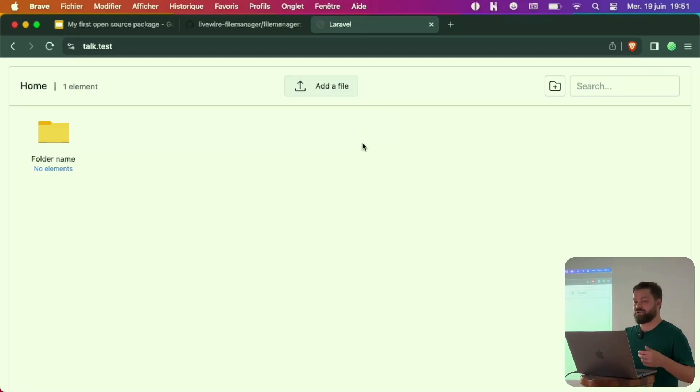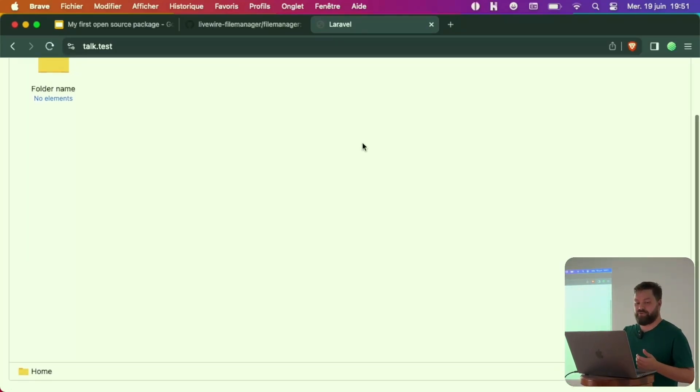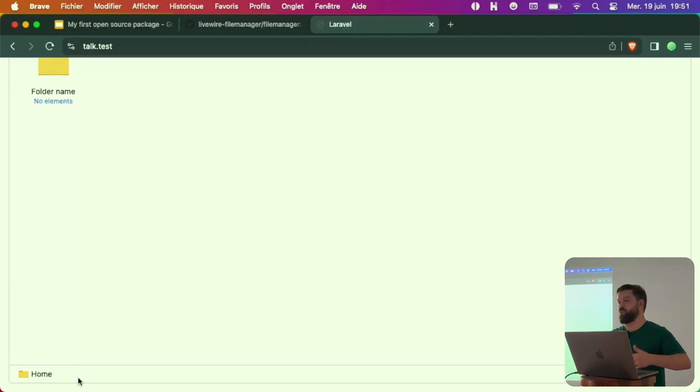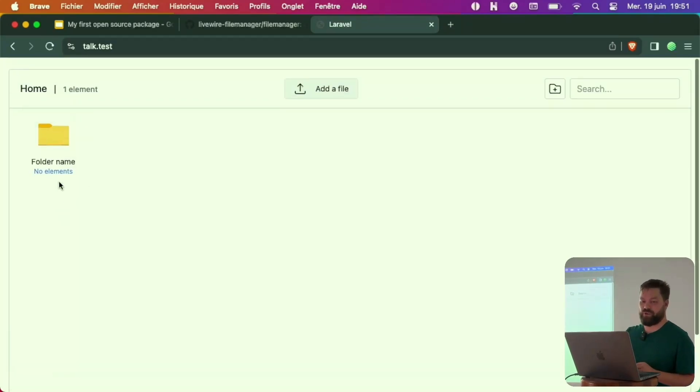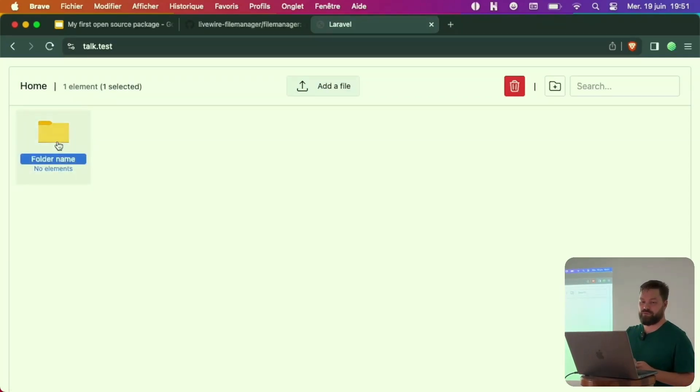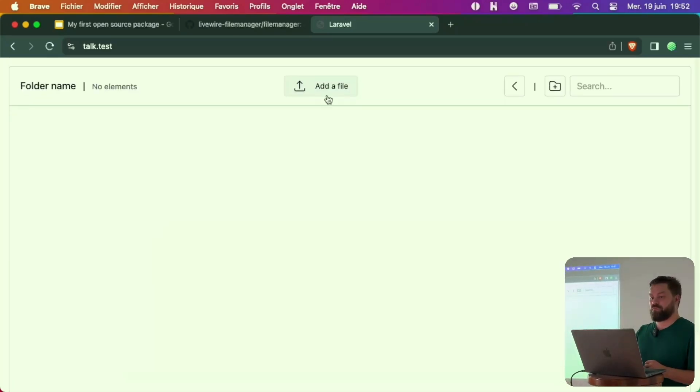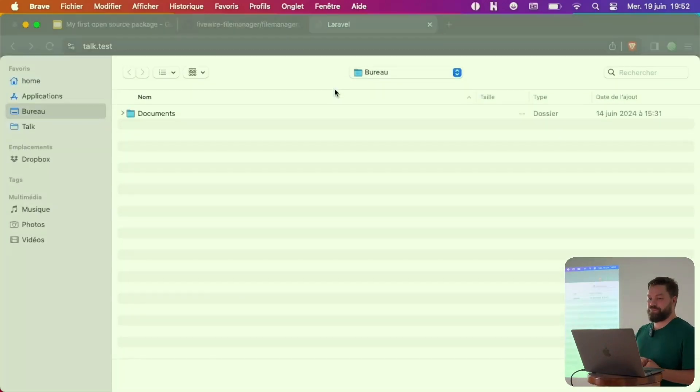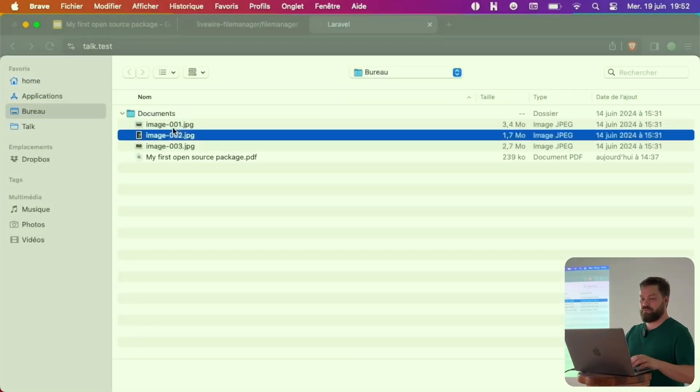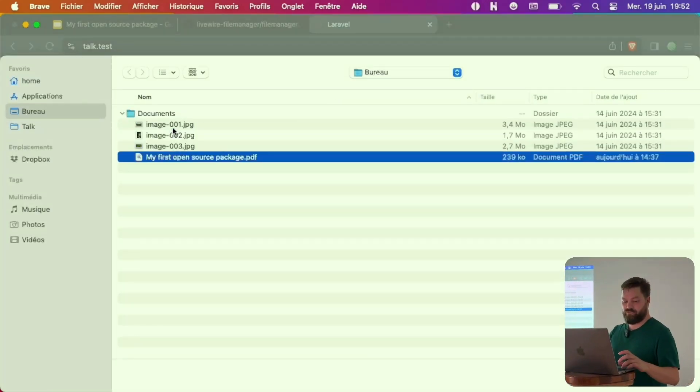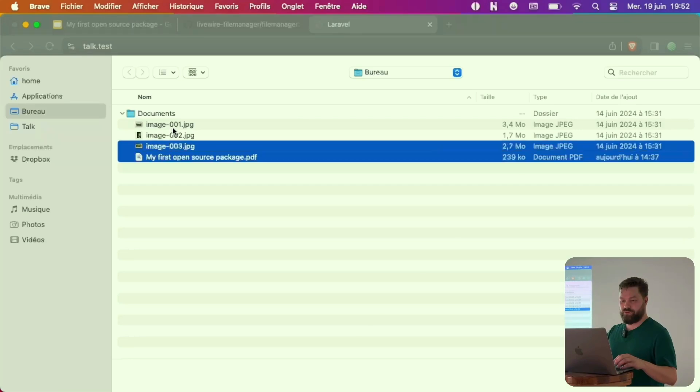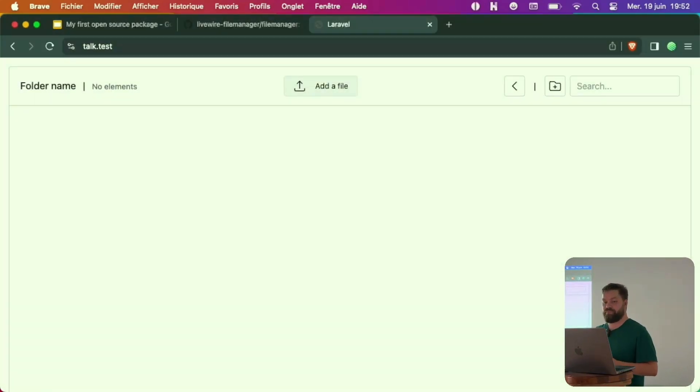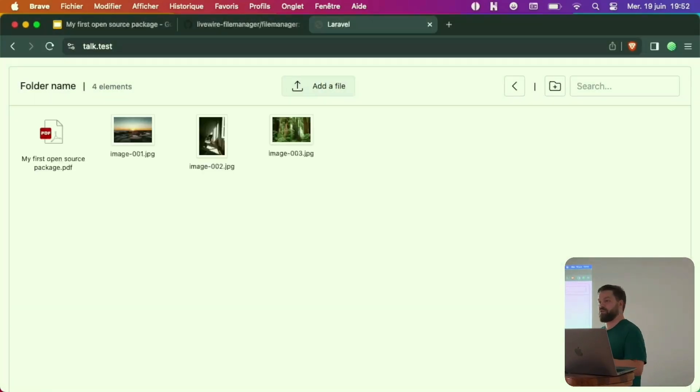I can add files. I can search. I have also here breadcrumbs to know where I am. For example, I can go into the folder and you see the breadcrumb is generated automatically. I can add some files here. For example, multiple files at once. The files have uploaded.